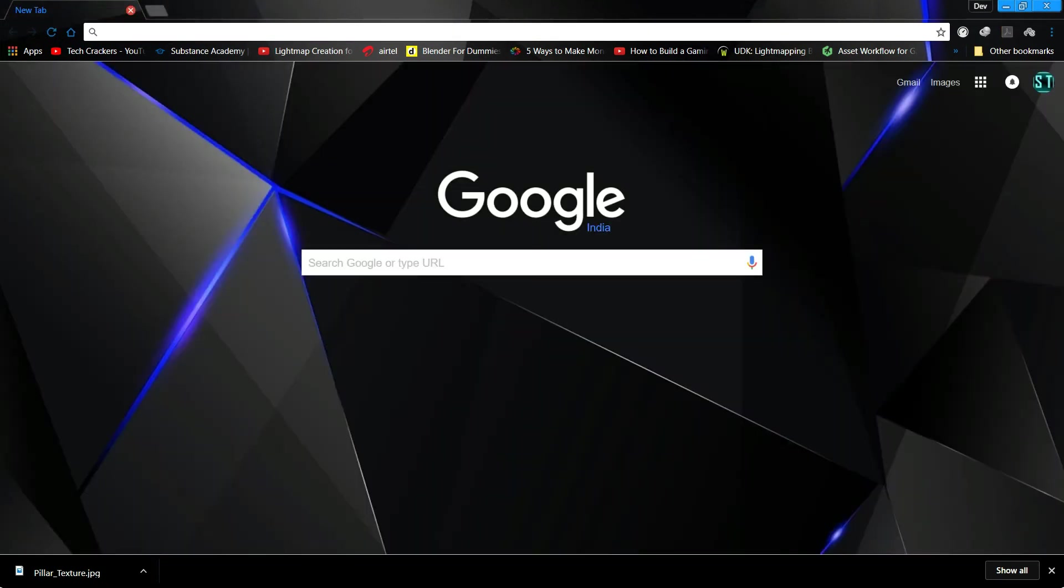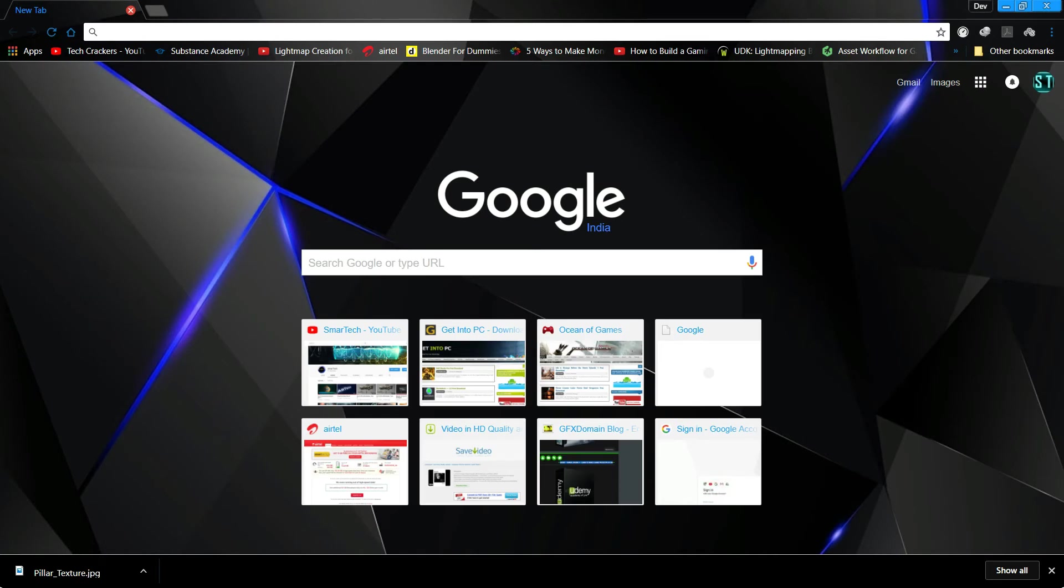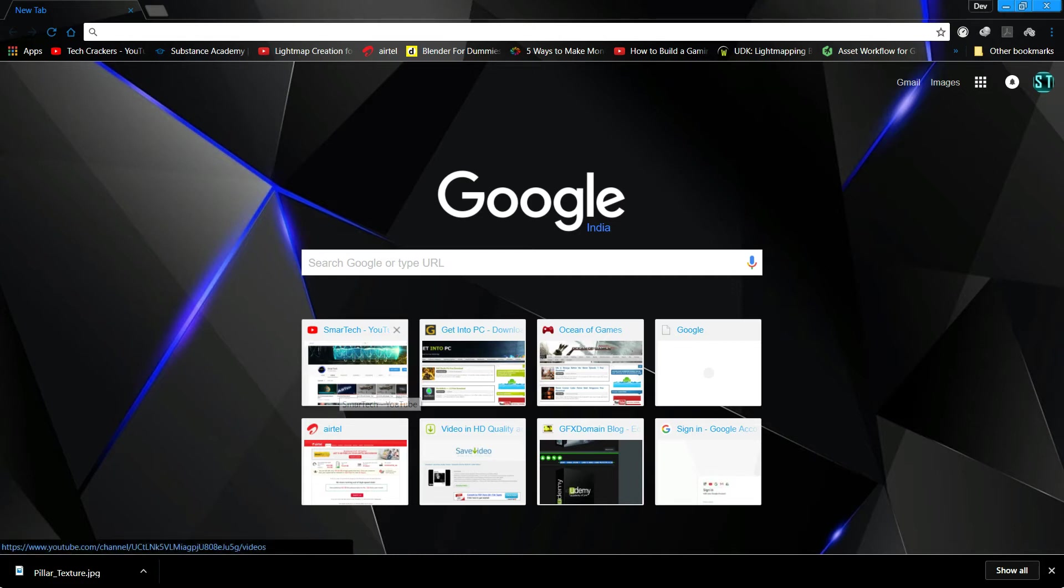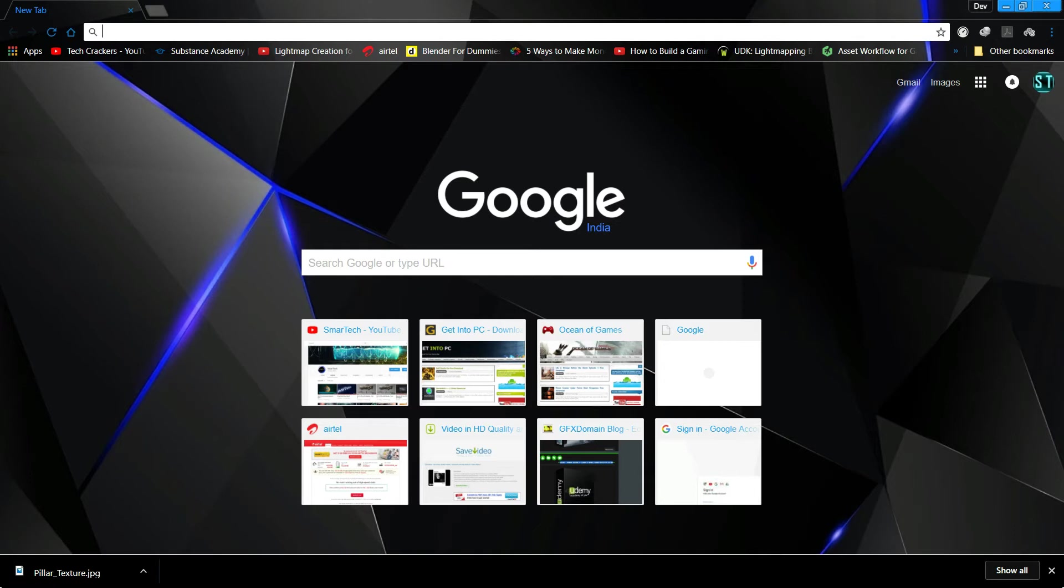Now if we apply this texture to the model, what will exactly happen is that it will be just a plain image without any bumps or anything, totally unrealistic. So there is something known as normal maps. They will add bump detail or bump maps, they will add bumps, roughness, and stuff to make it more realistic.